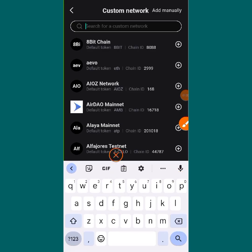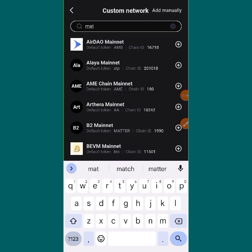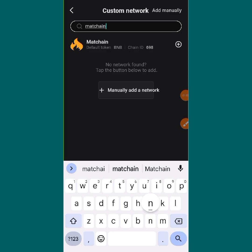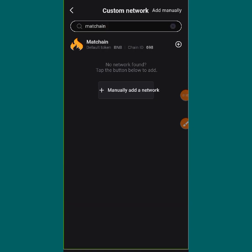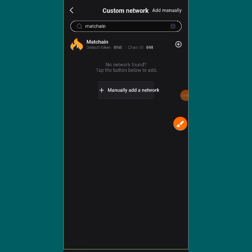At the top you are going to see 'Search a Custom Network'. You tap on it and write the name of the network, which is 'Matching'. As you can see, as I'm writing the name it has already come out for me — you can see it there: Matching. So now over here you will have two options.